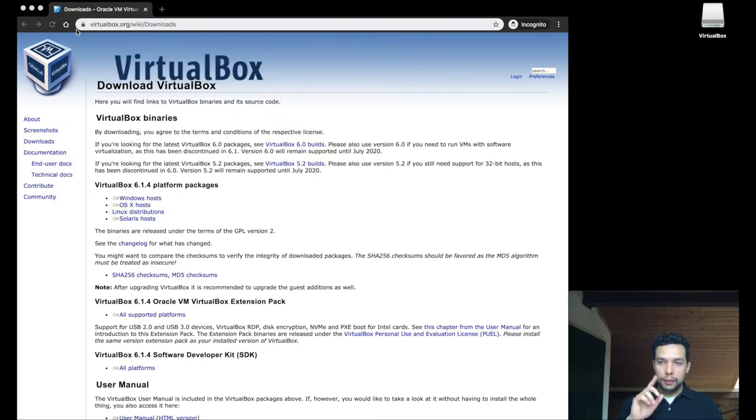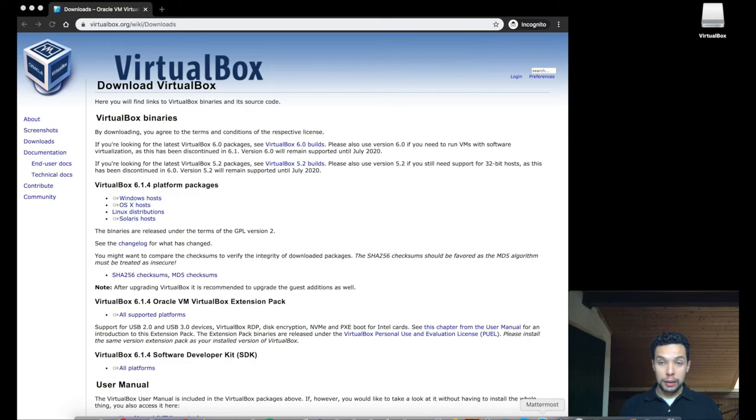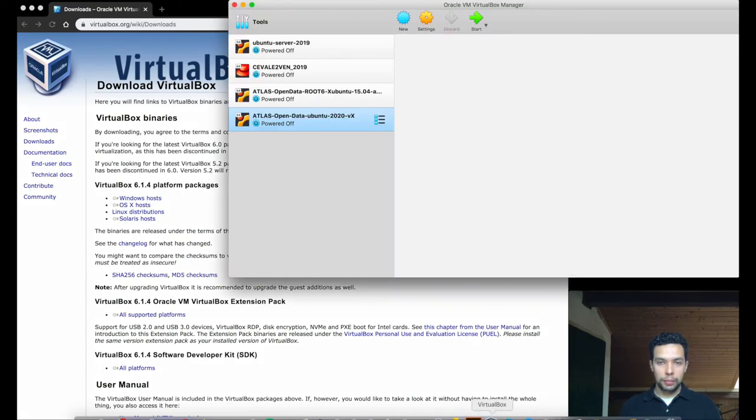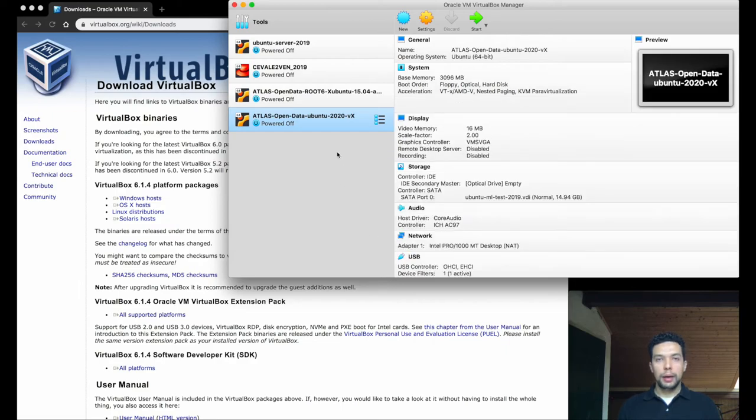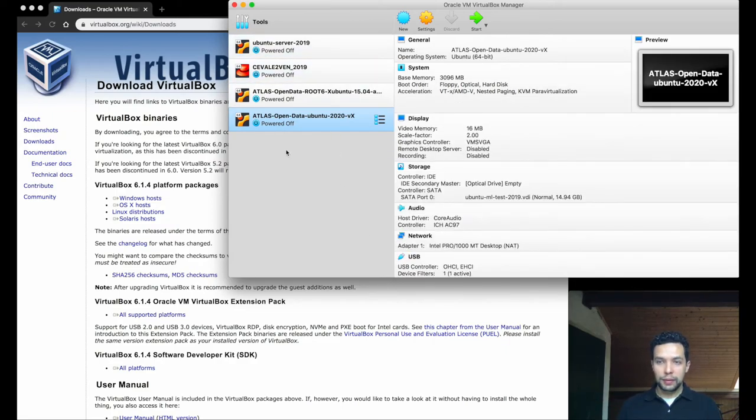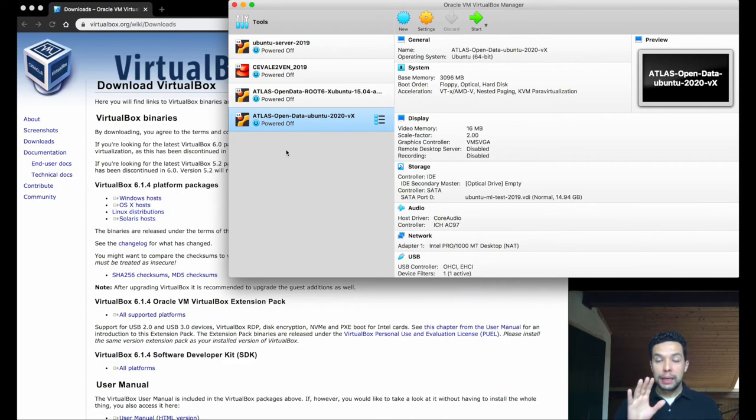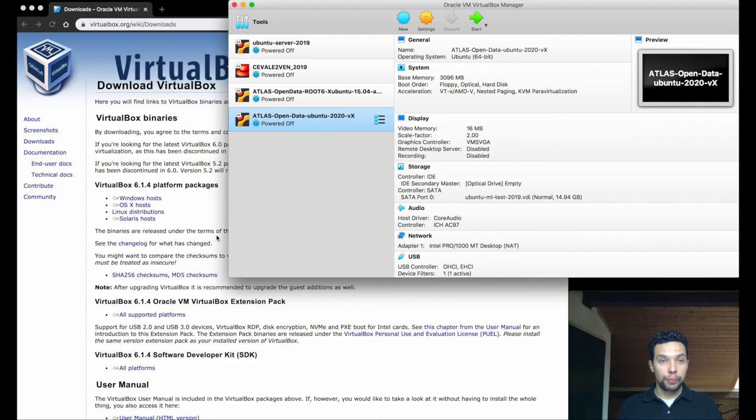So we have now VirtualBox, okay, and we can even take a look at this. As you can see, I already have several virtual machines, not the first time I downloaded one in this computer, but it's still not the virtual machine that we want to get today.